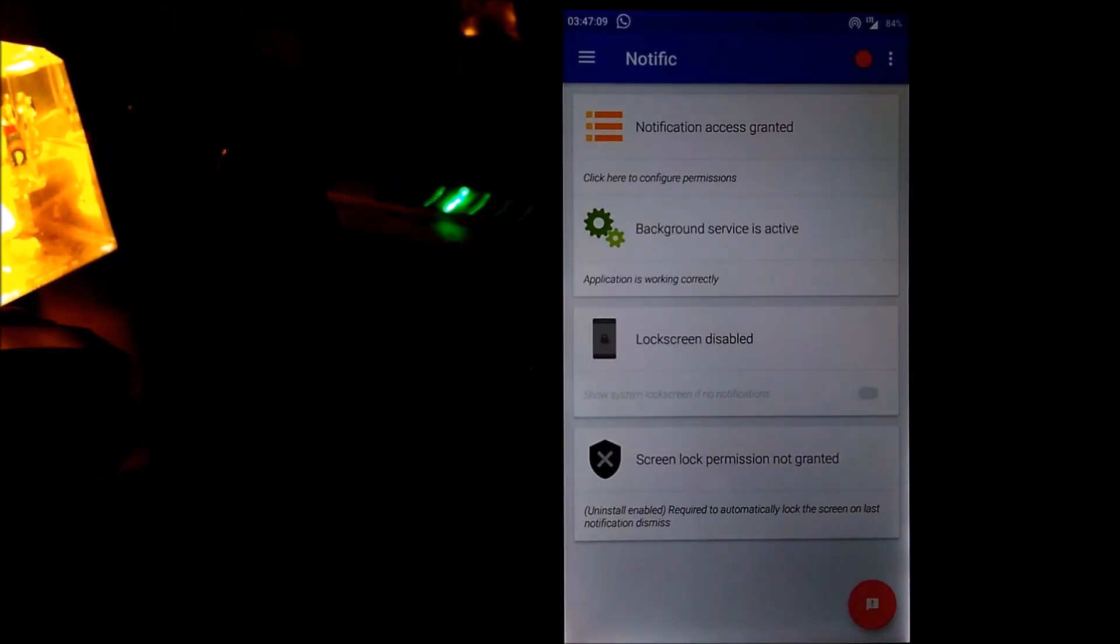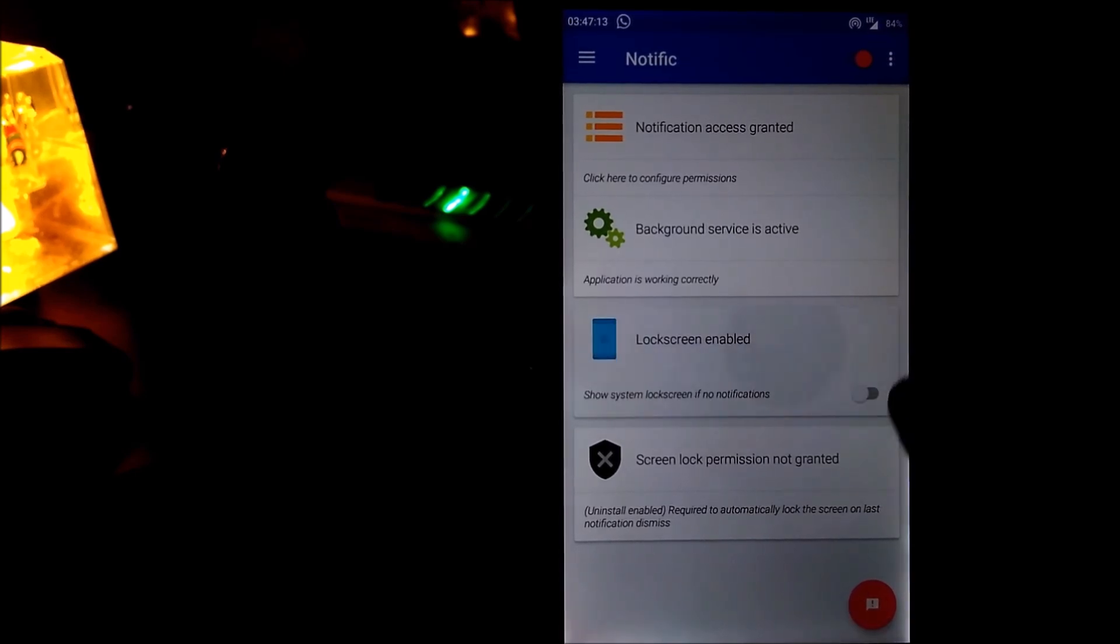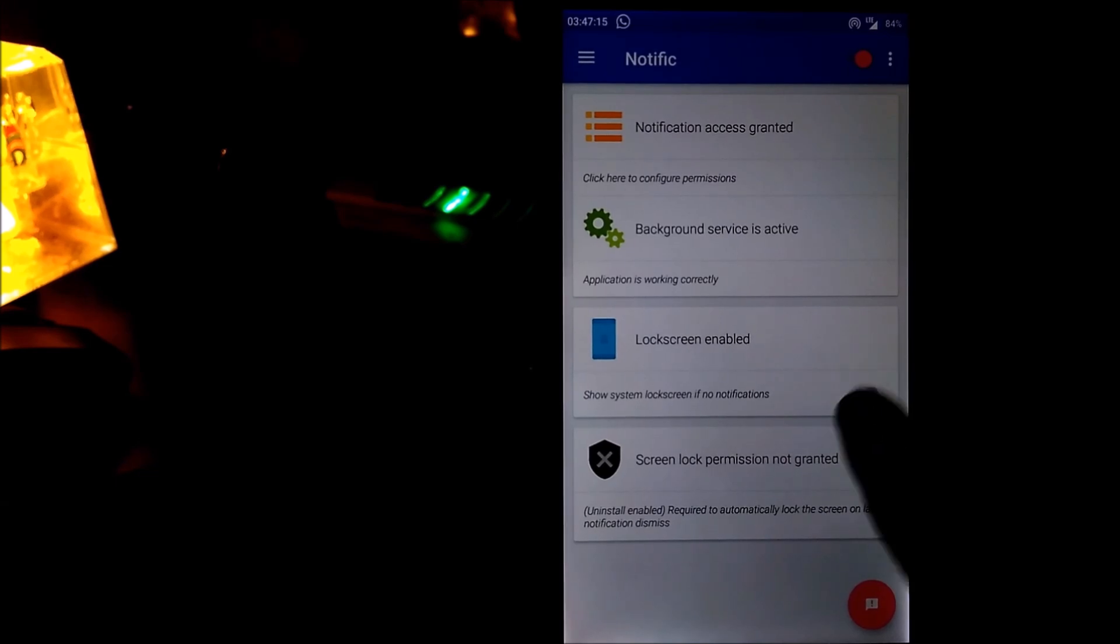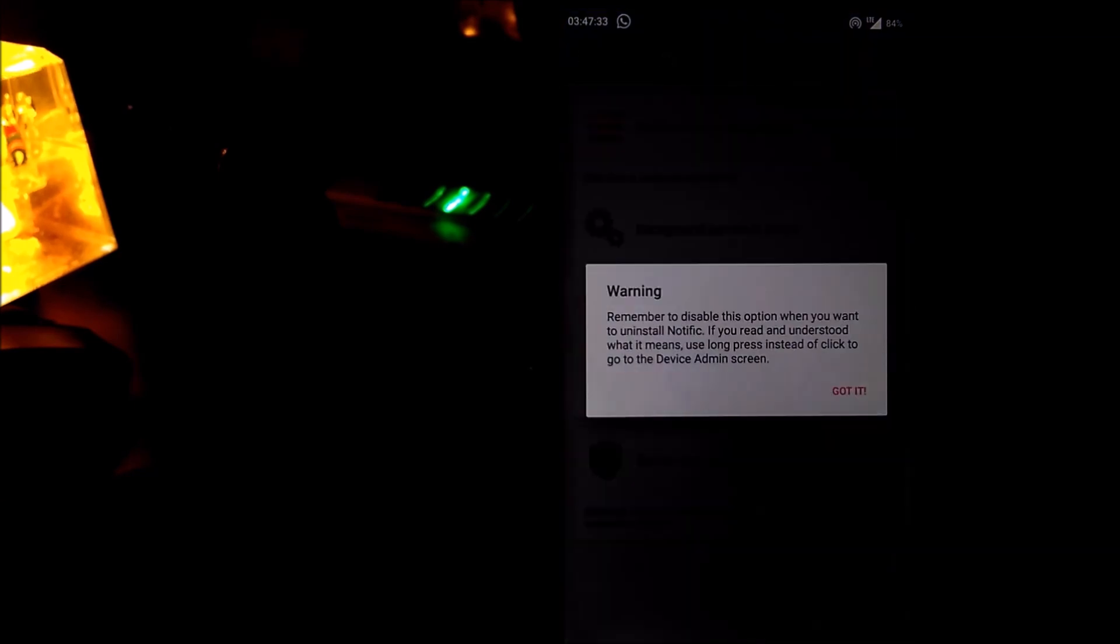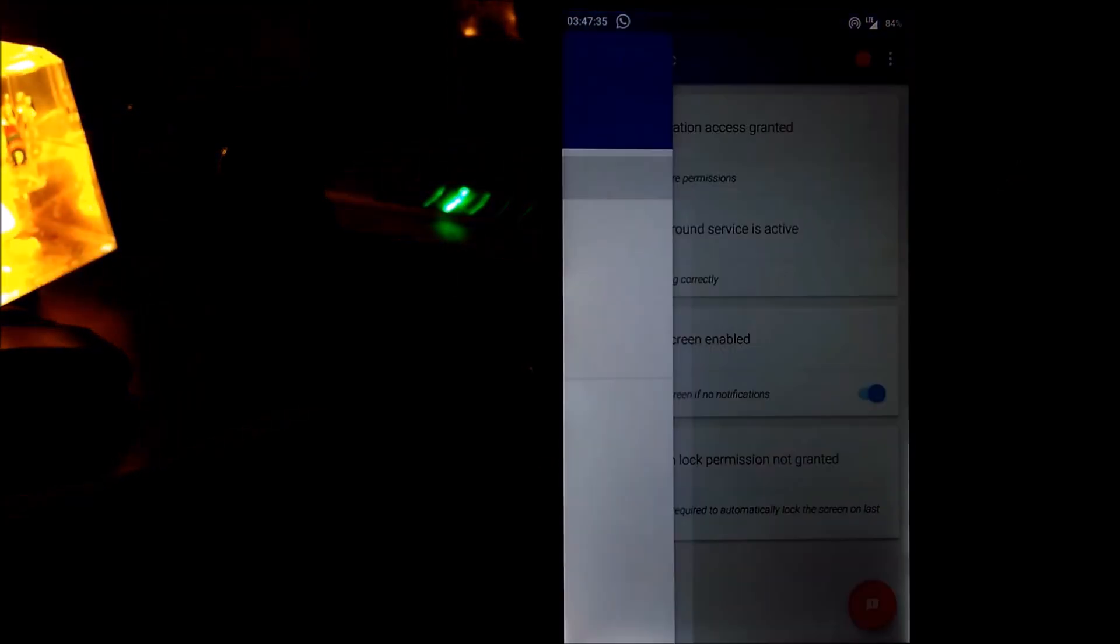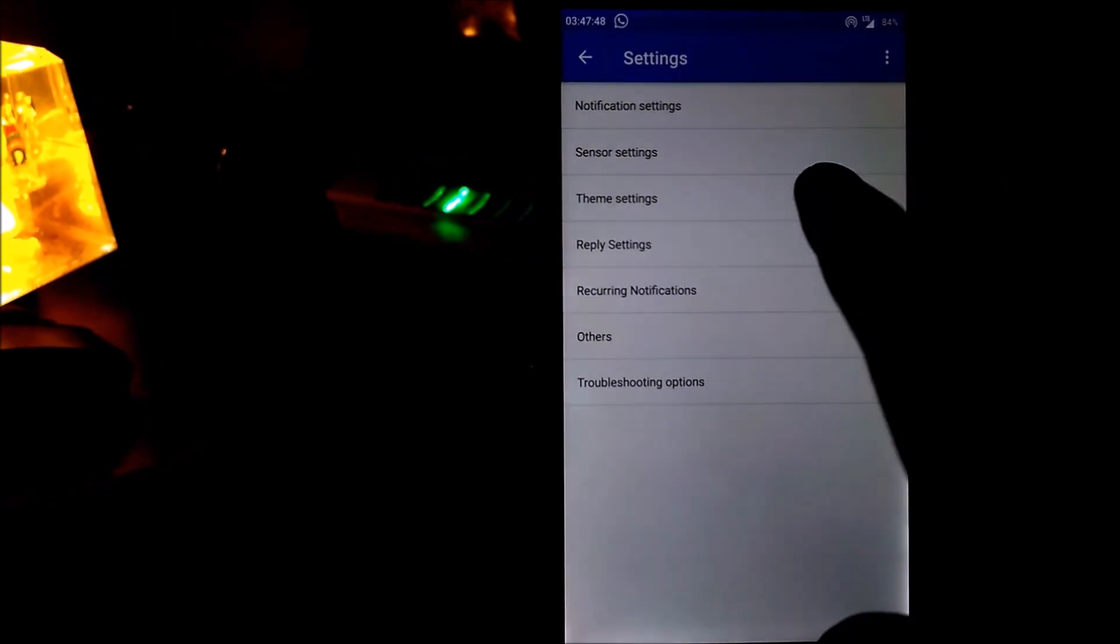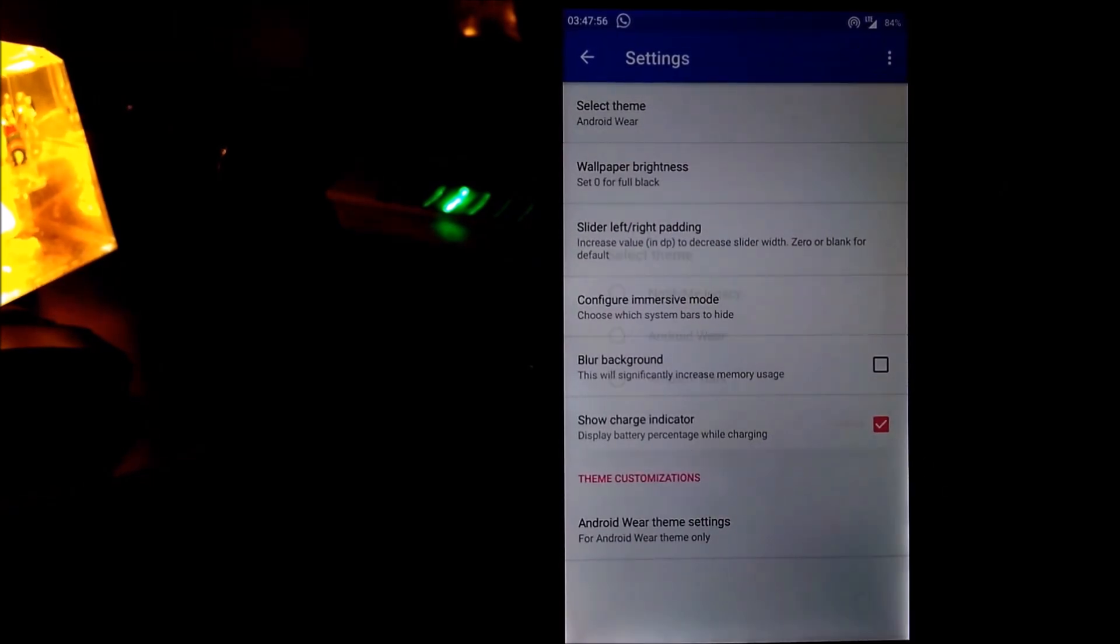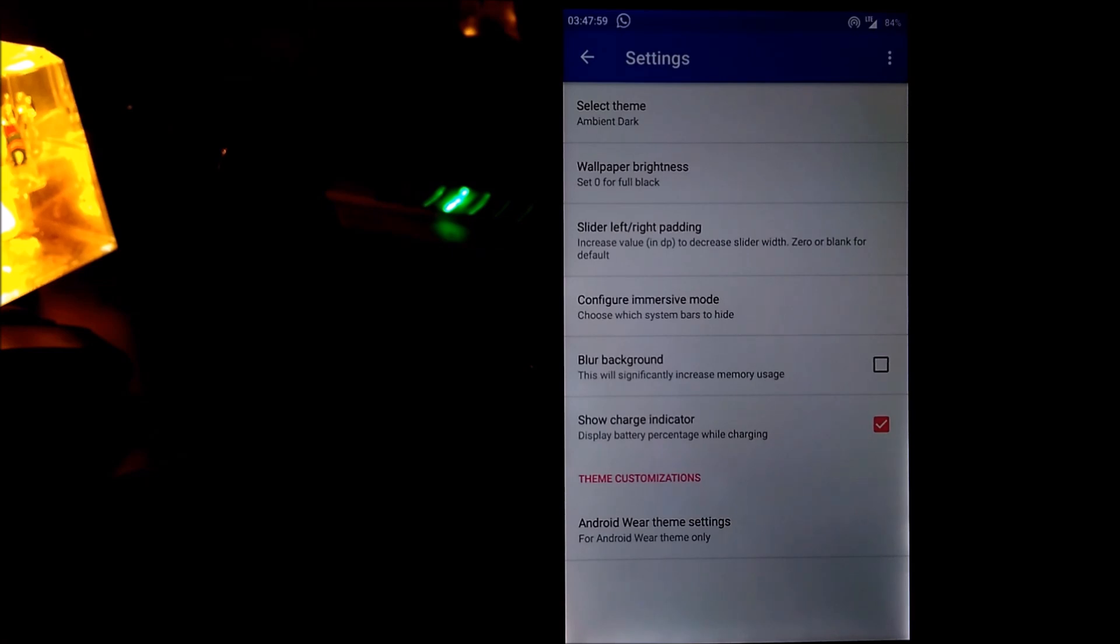Now in the next step, you need to enable the lock screen notification. You need to select the theme - swipe to settings, then theme settings, and select ambient dark. That's it.